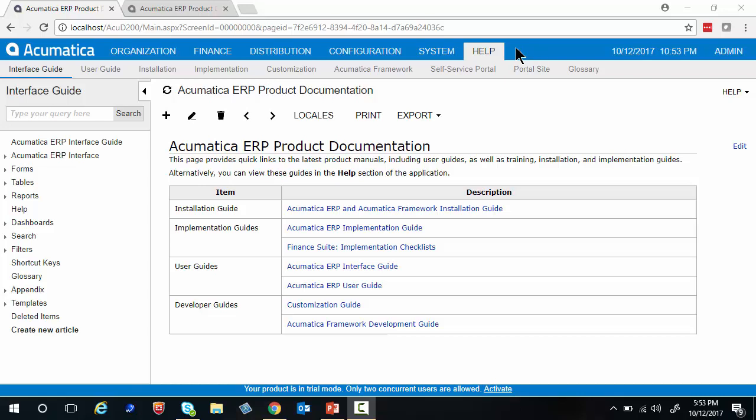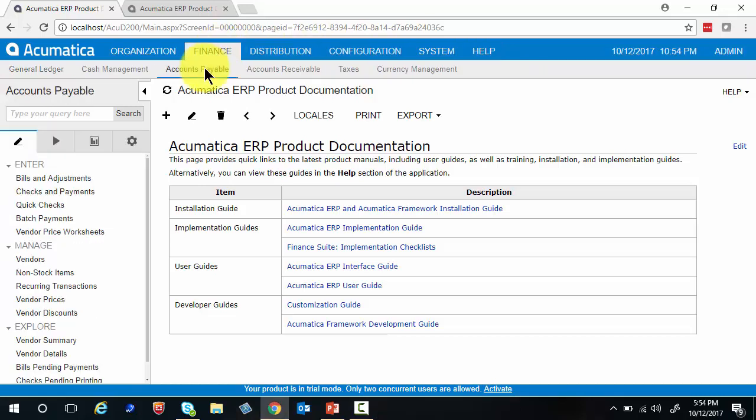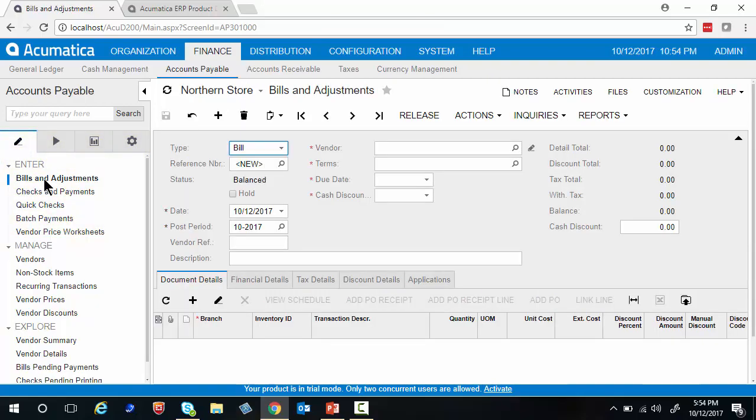From the main menu, choose Finance, Accounts Payable. In the navigation area, Work Area, under Enter, we're going to choose Bills and Adjustments.